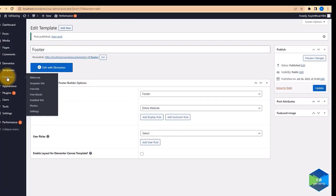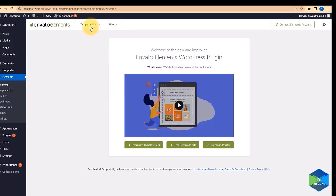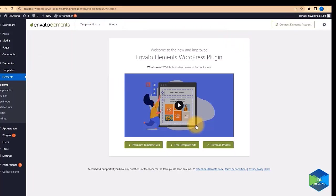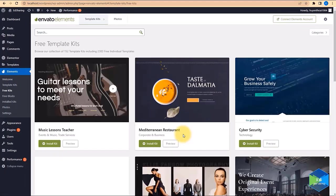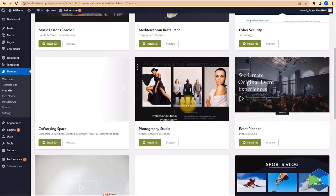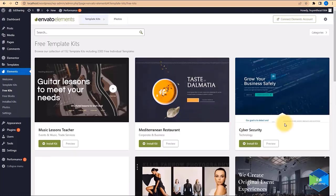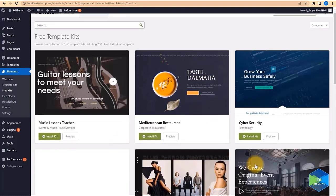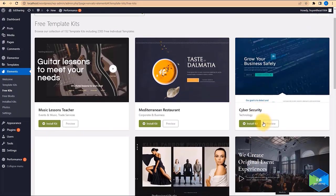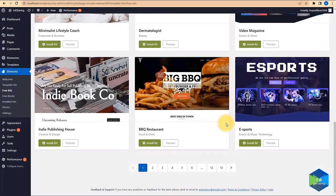Now we come back to the Envato Elements plugin and activate it. Click to connect the Elements account, then click to browse free template kits. There are a lot of free templates to choose from — they are all free, very diverse, and very professionally designed.